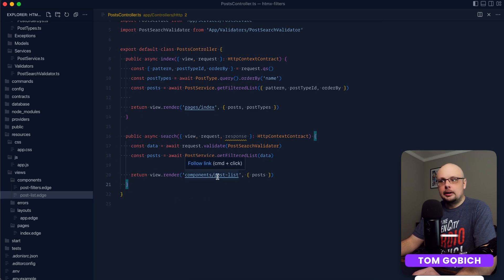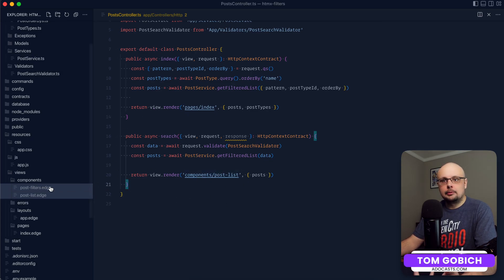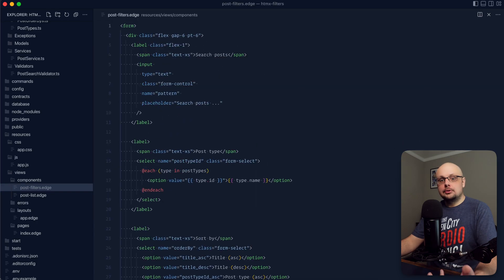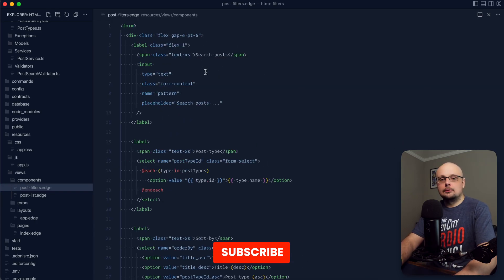So we have our search method ready to go. Now we just need to implement it within our post filter form.